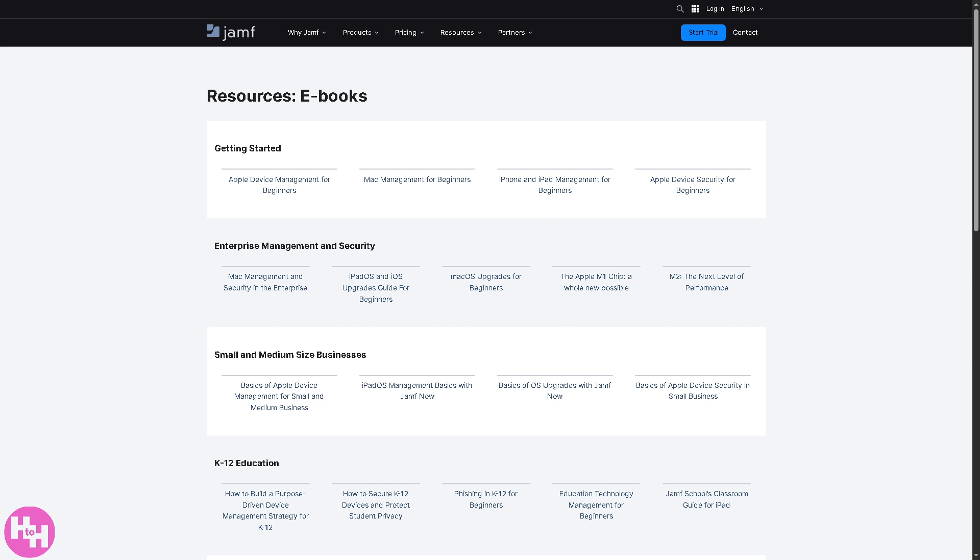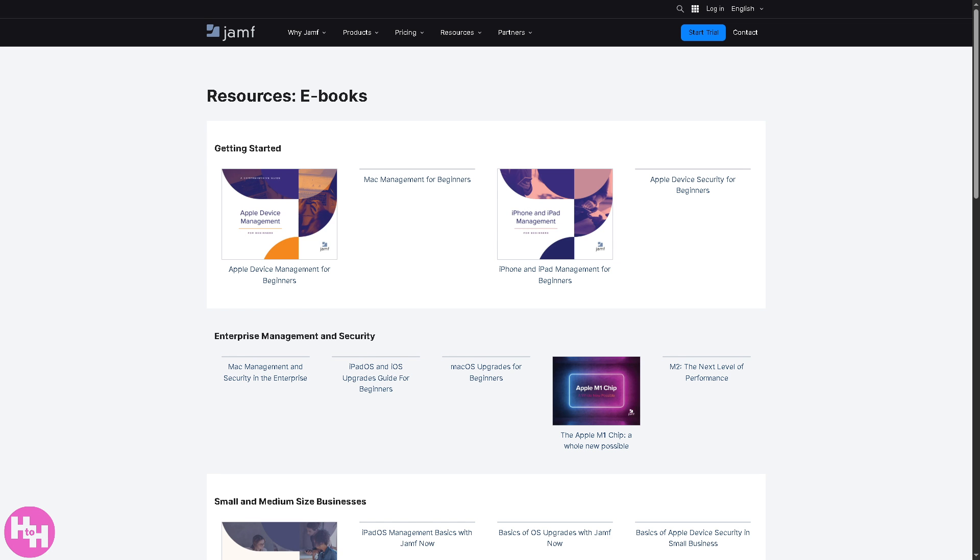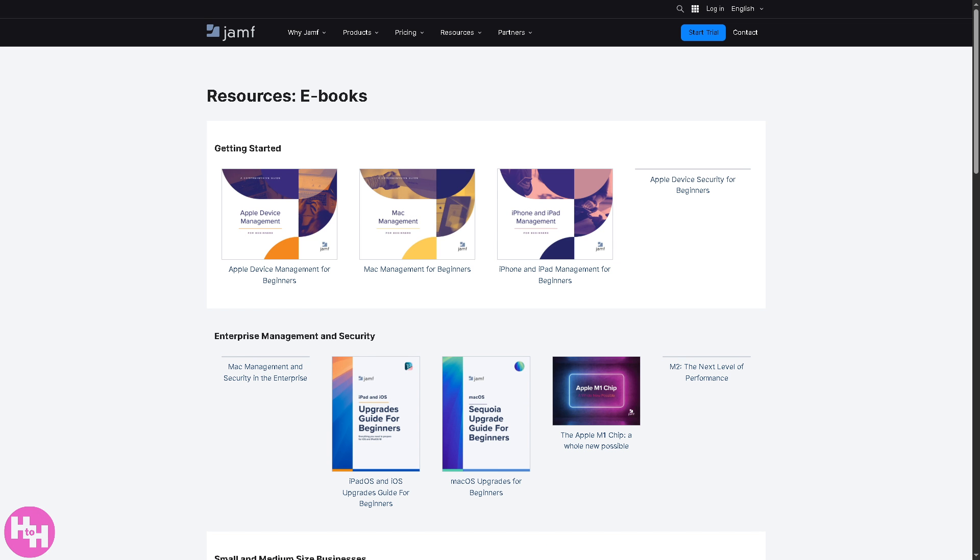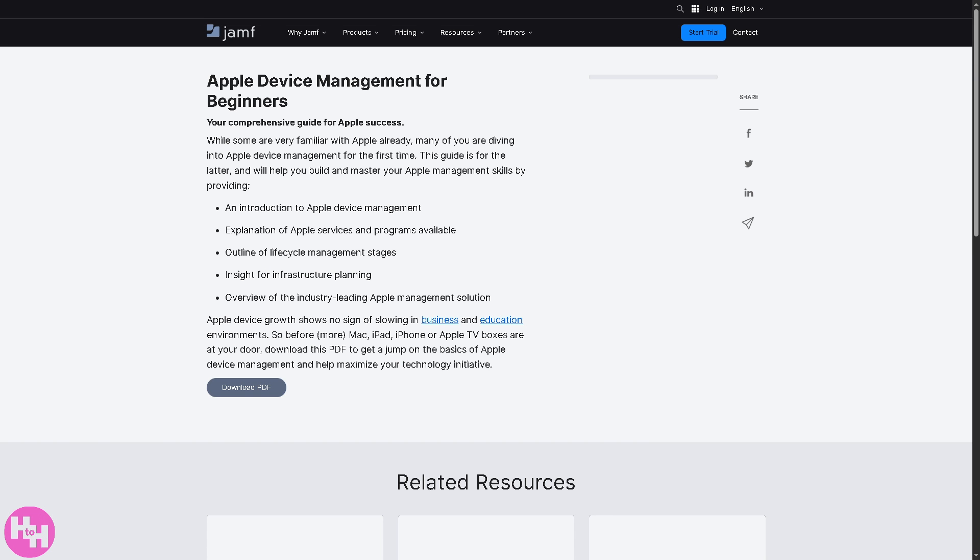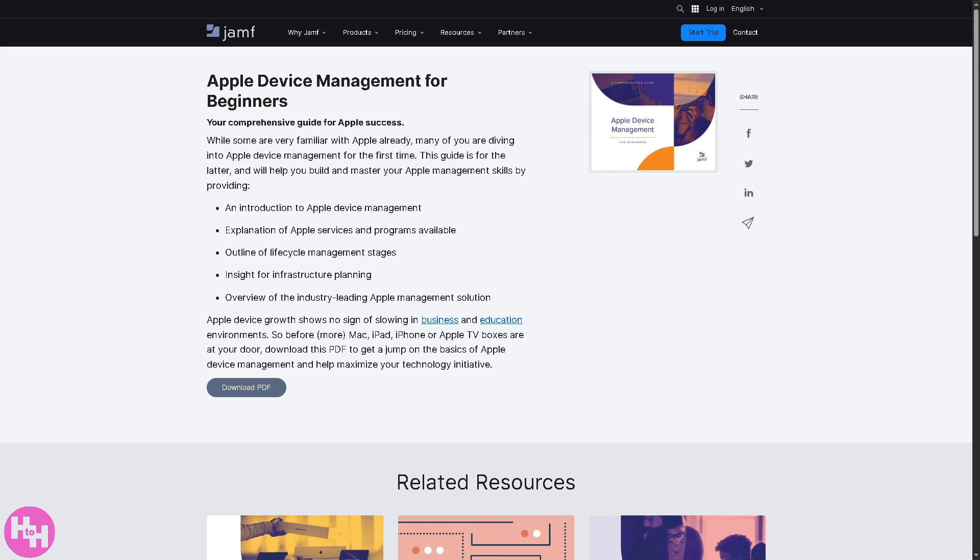If you want to stay current with what's happening in device management and with Jamf products, you might want to go here. There are ebooks providing in-depth knowledge and readable downloadable formats. You have guidance, trend analysis, and forward-looking insights for professionals who want to dive deeper into industry trends and best practices.